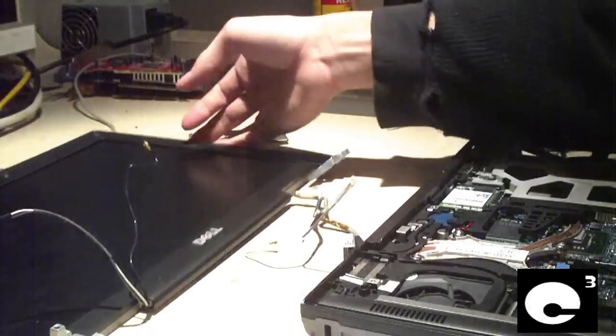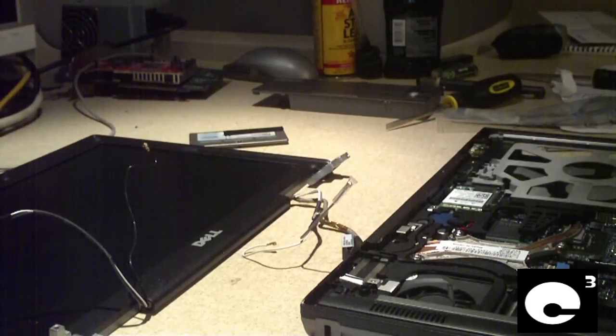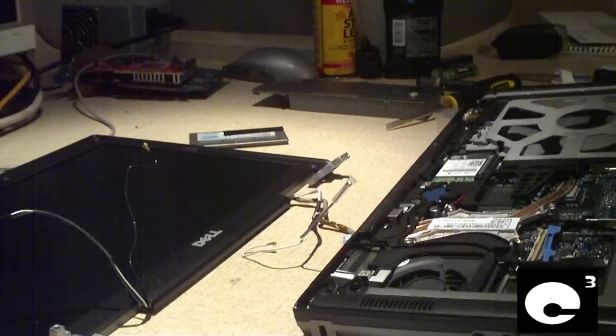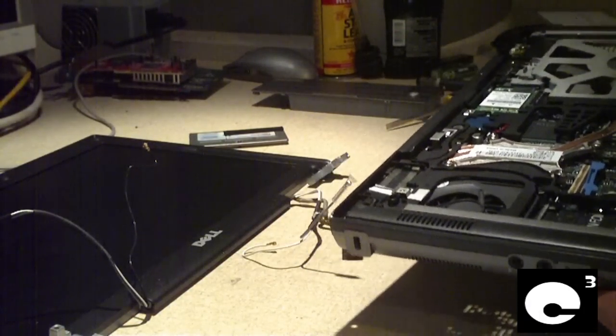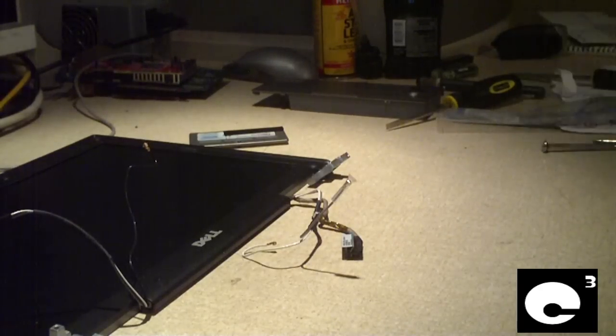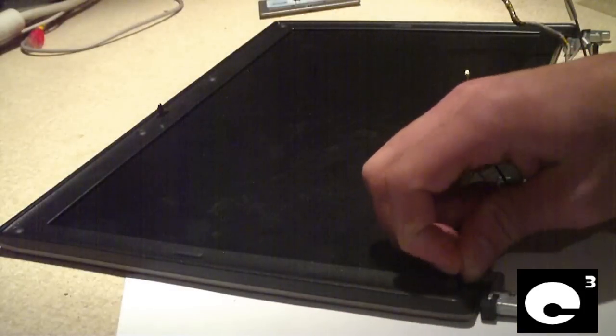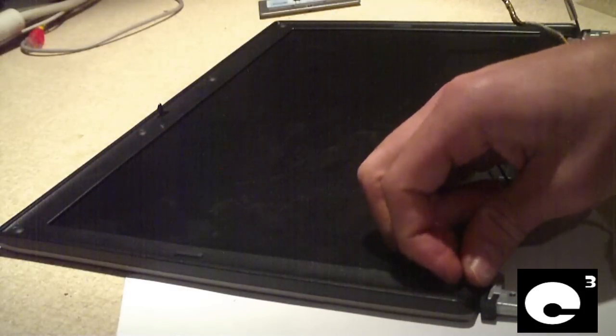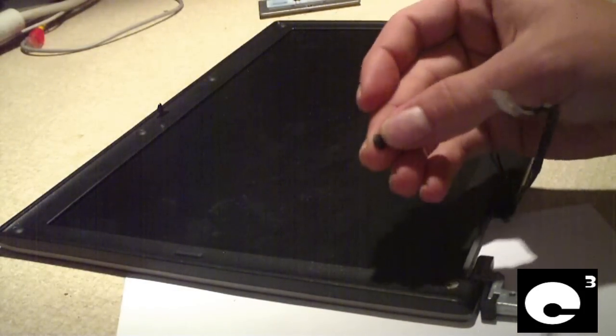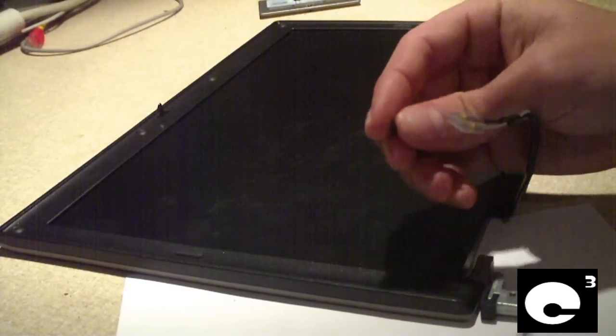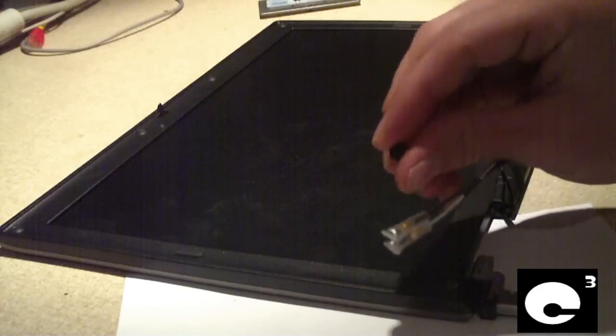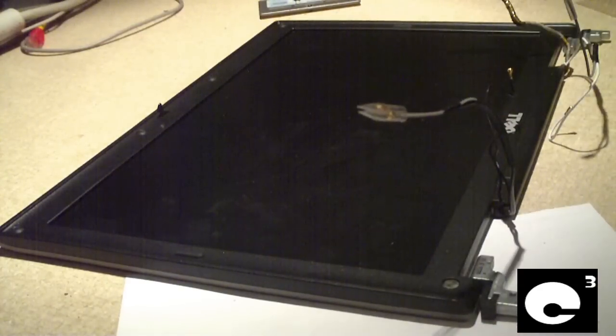I'm going to set the bottom portion of the laptop to the side and pull up a website on how to actually get into the screen so I can replace the cable. There's little rubber thingies that are on the inside portion of the screen to help protect the screen when you close the lid. These also cover up screws. So we're going to pull these off and set them to the side.